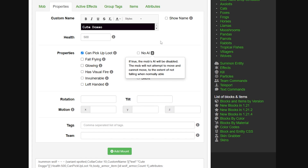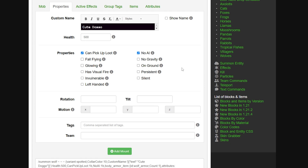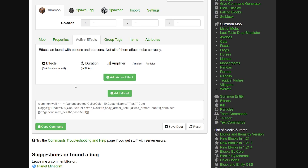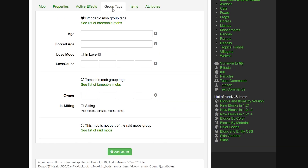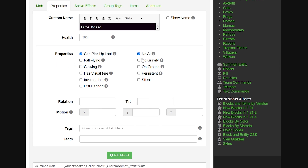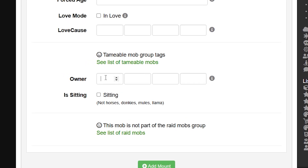If you're making Minecraft maps or doing certain things in a spawn of a Minecraft server, no AI could be really useful. There's also no gravity - if true, the entity will not fall if in the air. We can also set rotation, tilt, and motion - basically set exactly how the wolf is standing and where it's looking. You can give it effects, add group tags, set an age, and even set it to love mode which means it will be actively looking for a mate right upon spawning.